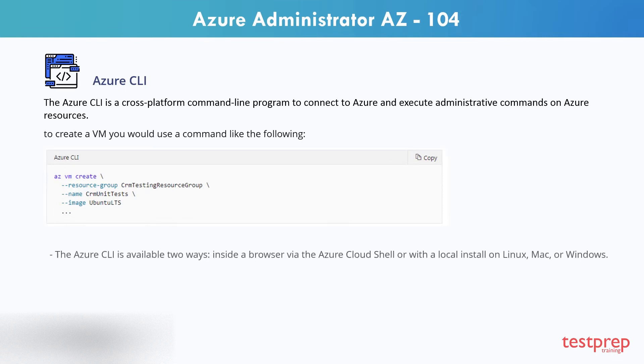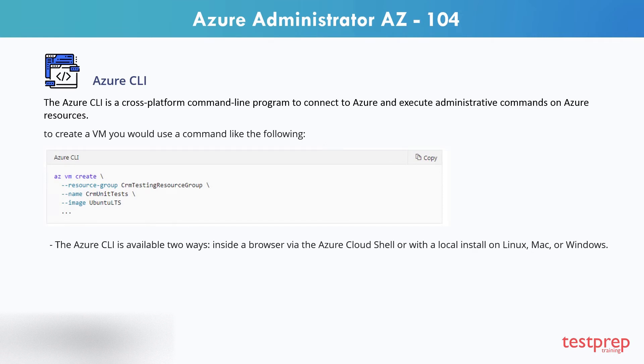The Azure CLI is available in two ways: inside a browser via the Azure Cloud Shell, or with a local install on Linux, Mac, or Windows. In both cases, it can be used interactively or scripted.